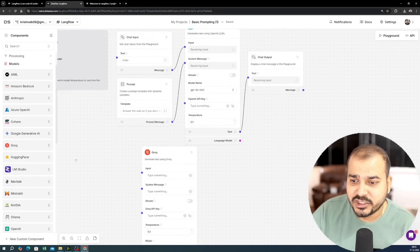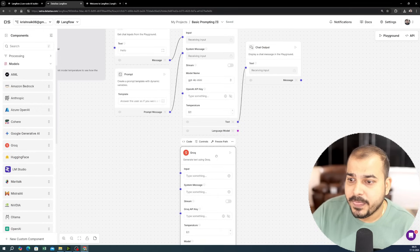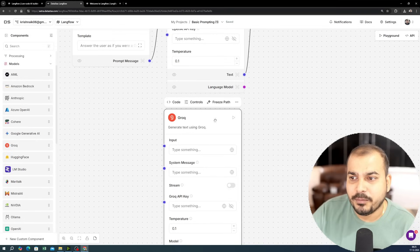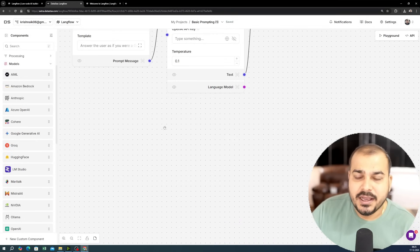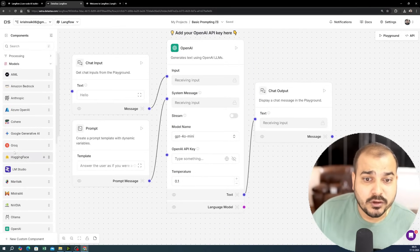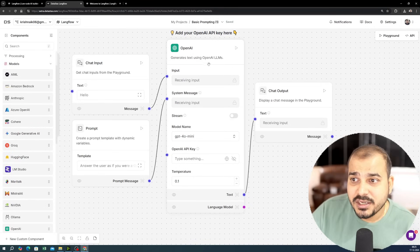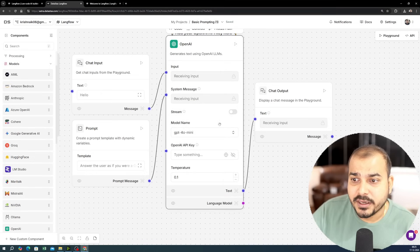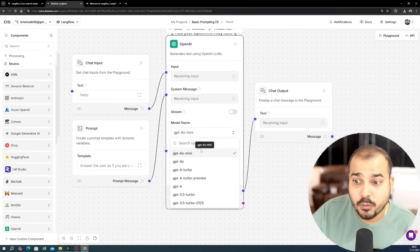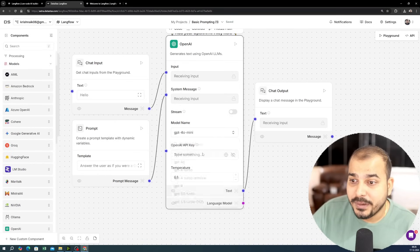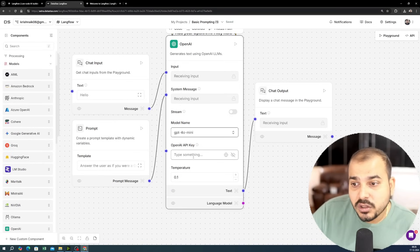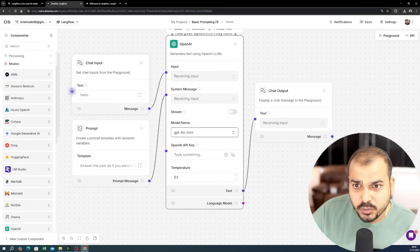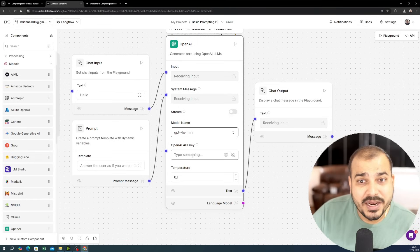You can bring in a model just by dragging and dropping. For example, here is the Groq model — you can set up your Groq API key and use it if you don't have an OpenAI API key. For the OpenAI model, you need to provide the model name — such as GPT-4o mini — and then provide your OpenAI API key.